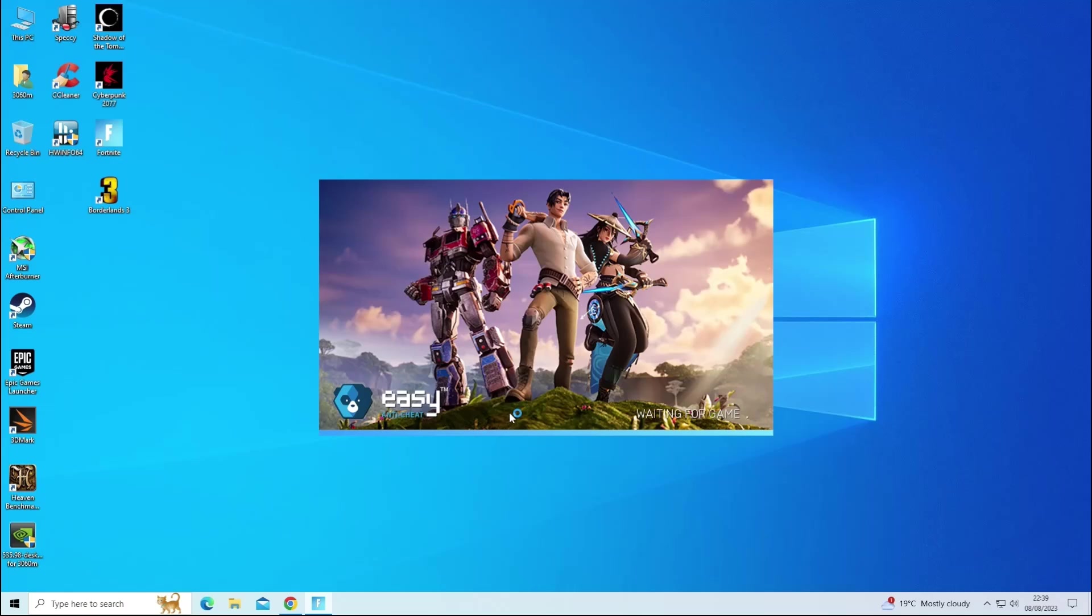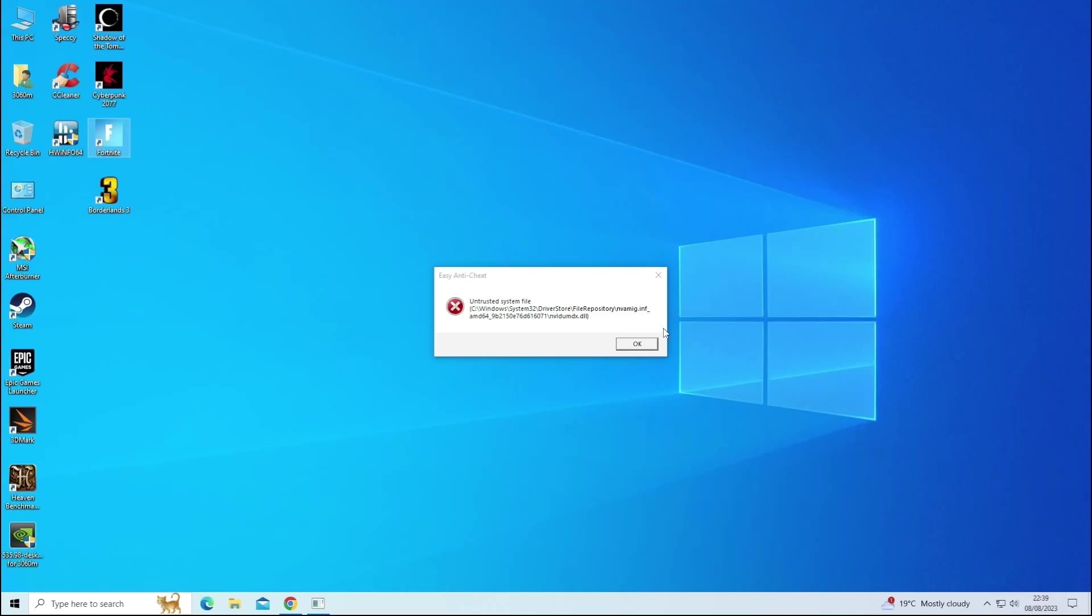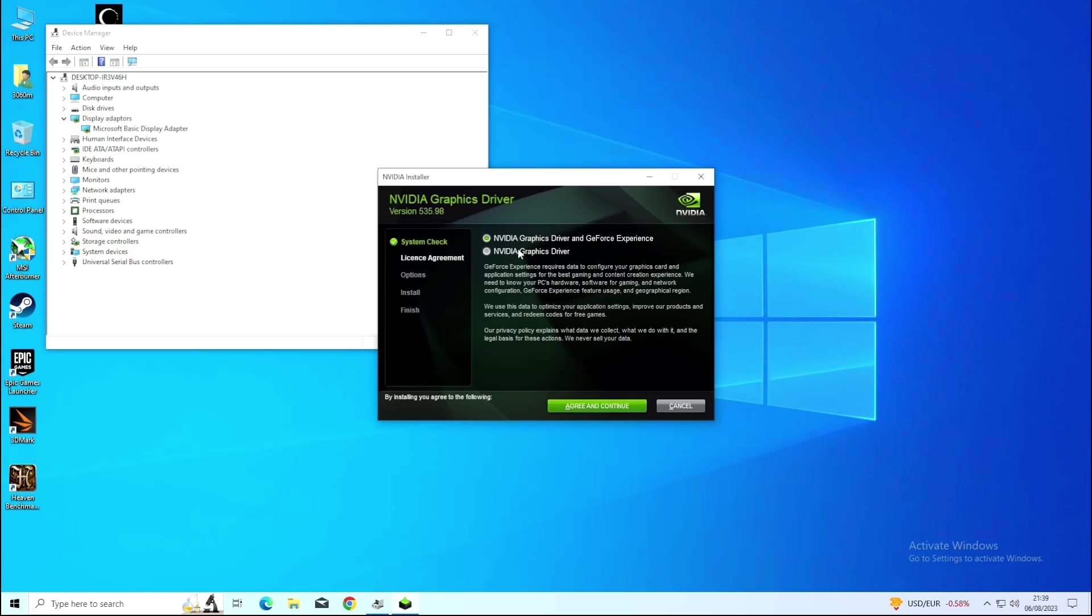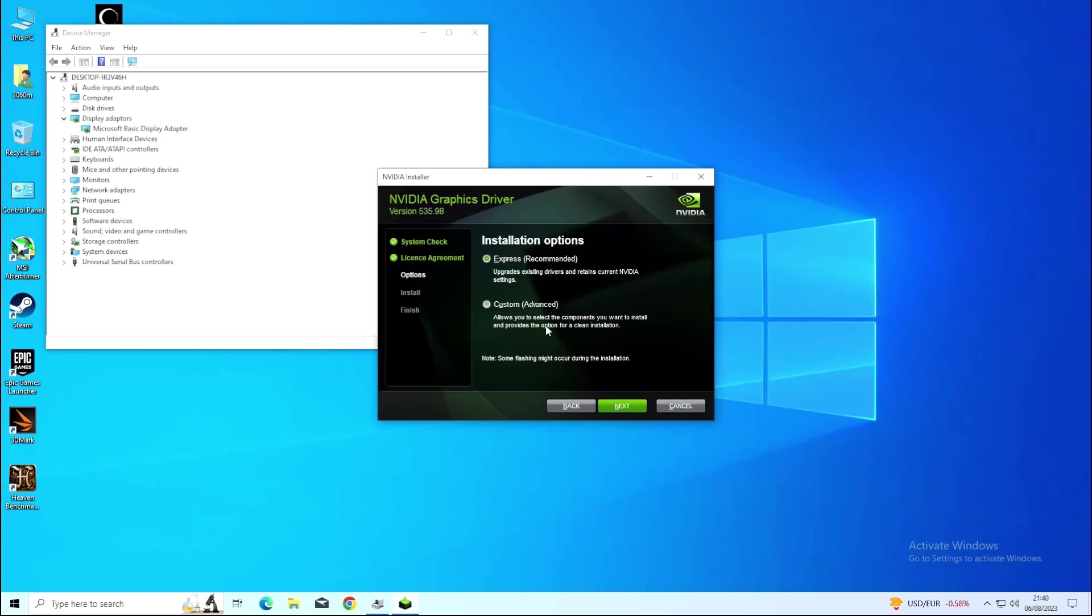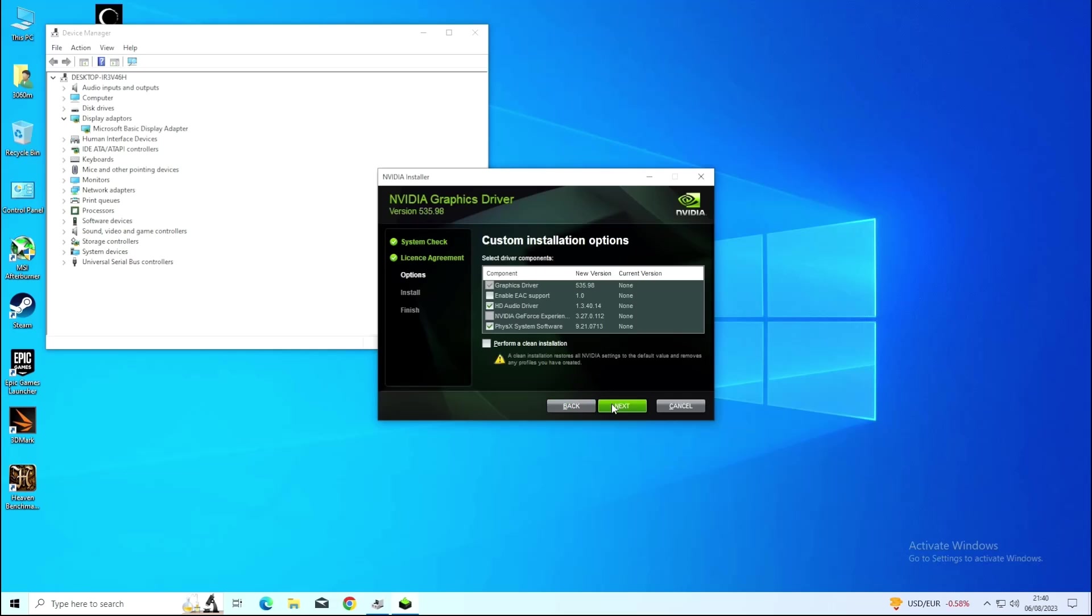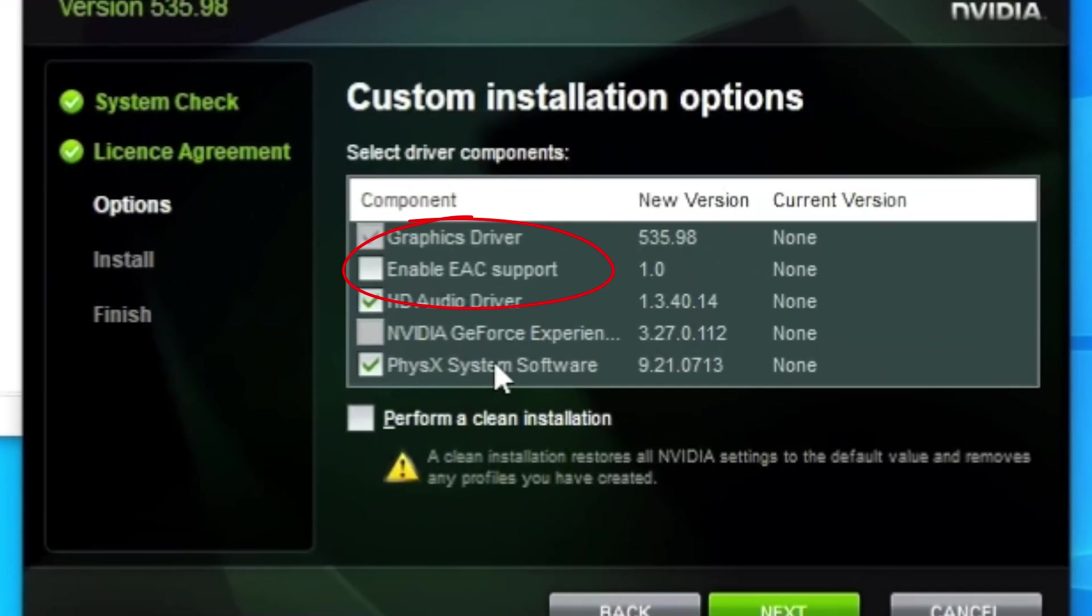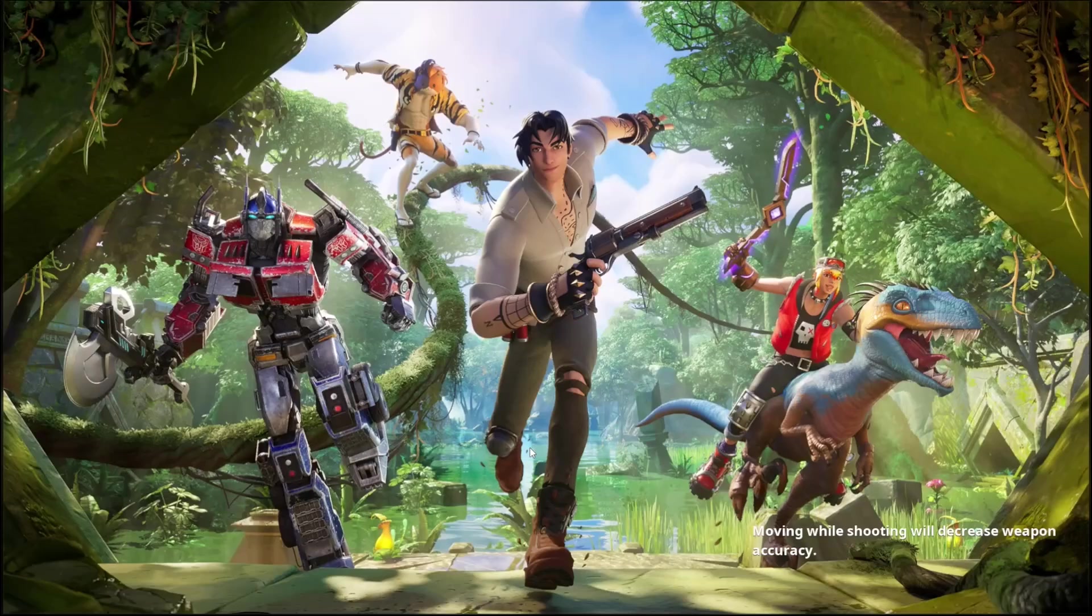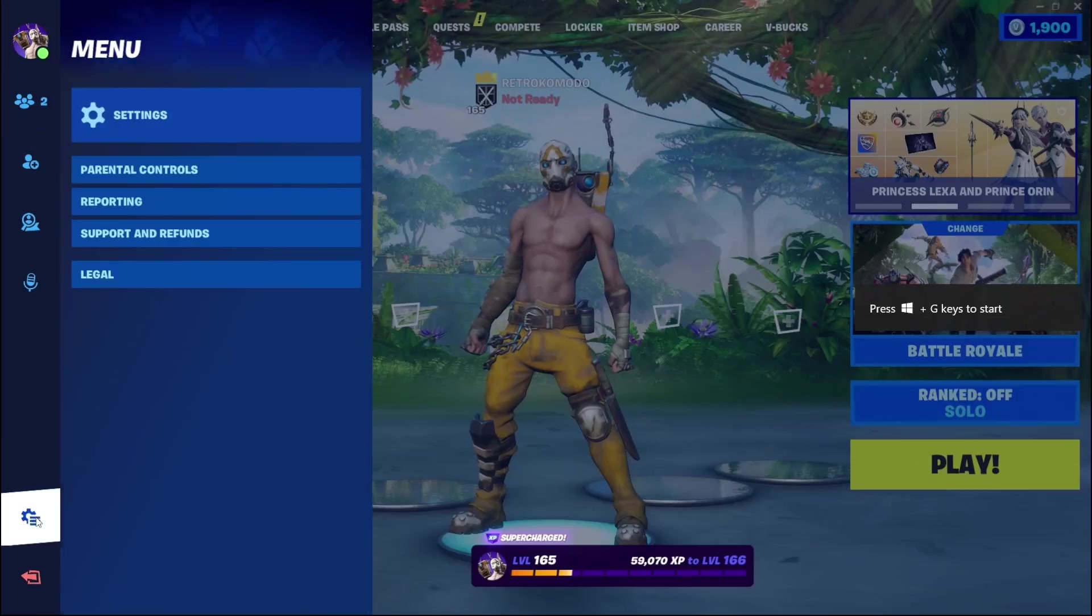I also took Fortnite for a spin, or I was going to, but after a game update on the second day of testing, this kept popping up. Seems the easy anti-cheat had detected a funky driver file. Then I remembered that during the driver install there was an option to enable EAC support, so I selected it, and after reinstalling, Fortnite gave no further trouble.